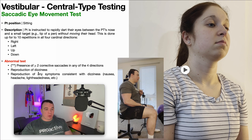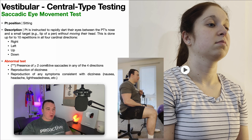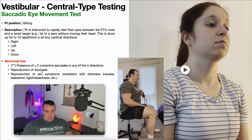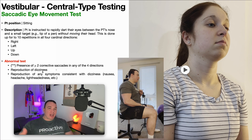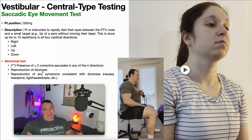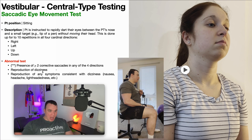Other abnormal findings include reproduction of dizziness and any symptoms consistent with that, like nausea, headache, or lightheadedness. These findings do not carry the same weight as the presence of at least two corrective saccades — the corrective saccade criterion is very specific. However, if performing saccadic eye movement reproduces dizziness or nausea, that is still abnormal, since a healthy intact vestibular system should be completely asymptomatic. These symptoms are probably suggestive of a central deficit, assuming they align with other central vestibular deficit tests like smooth pursuit or VOR cancellation.